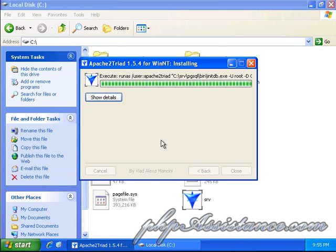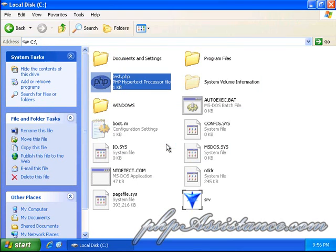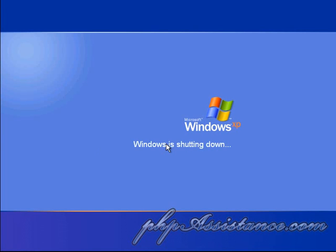Alrighty. And look at that. That was easy and painless. We'll click OK. And the system will go into reboot.